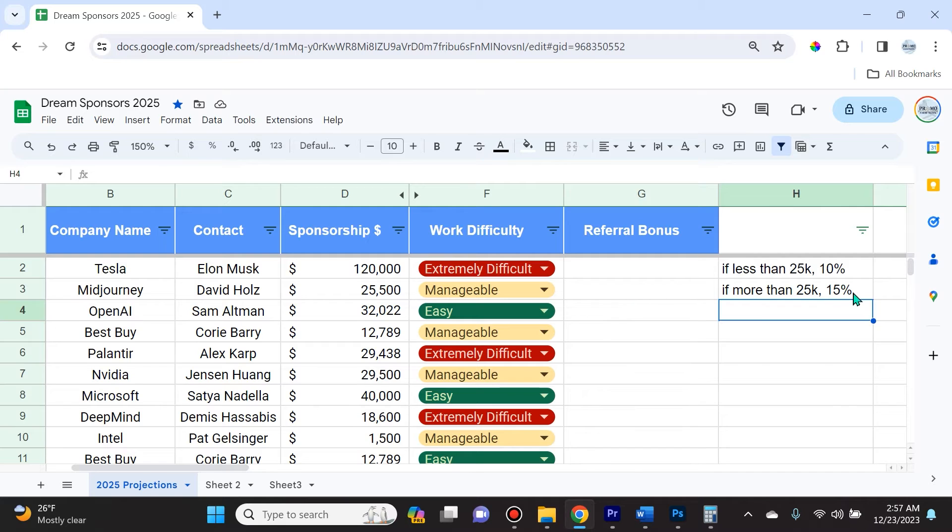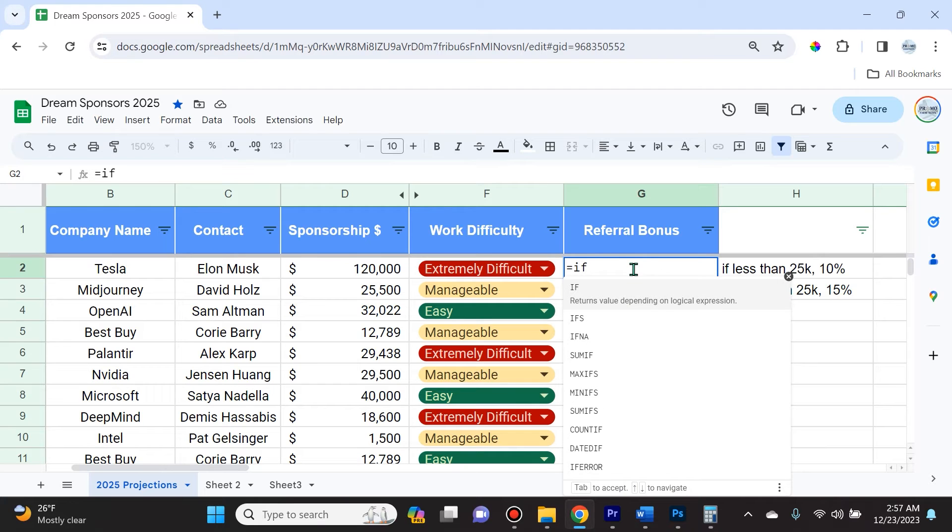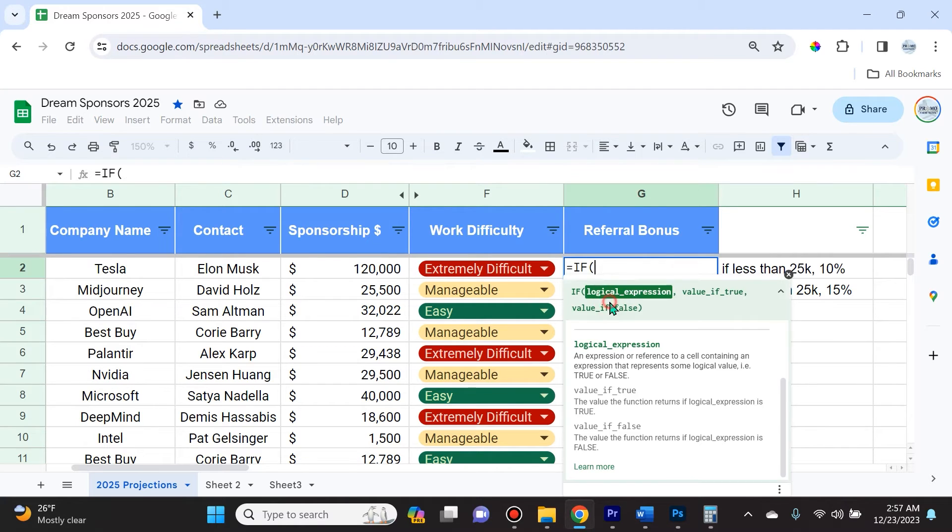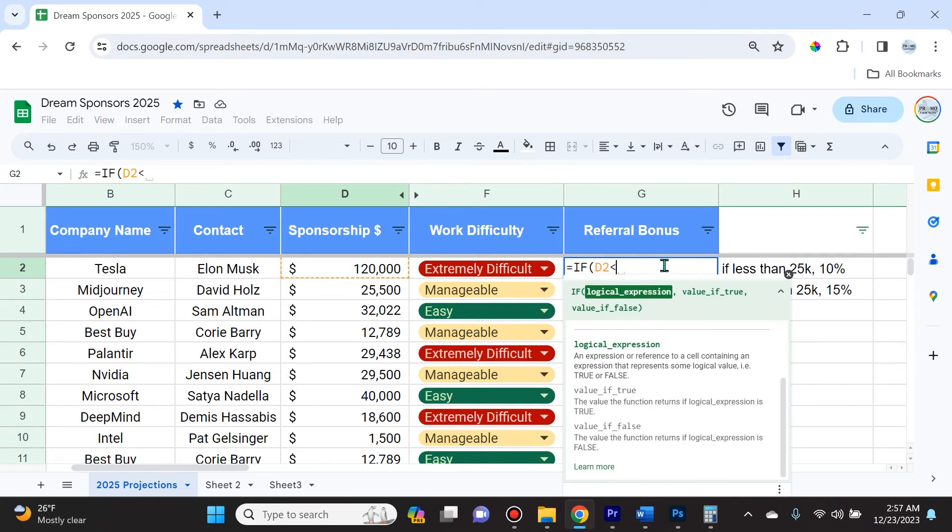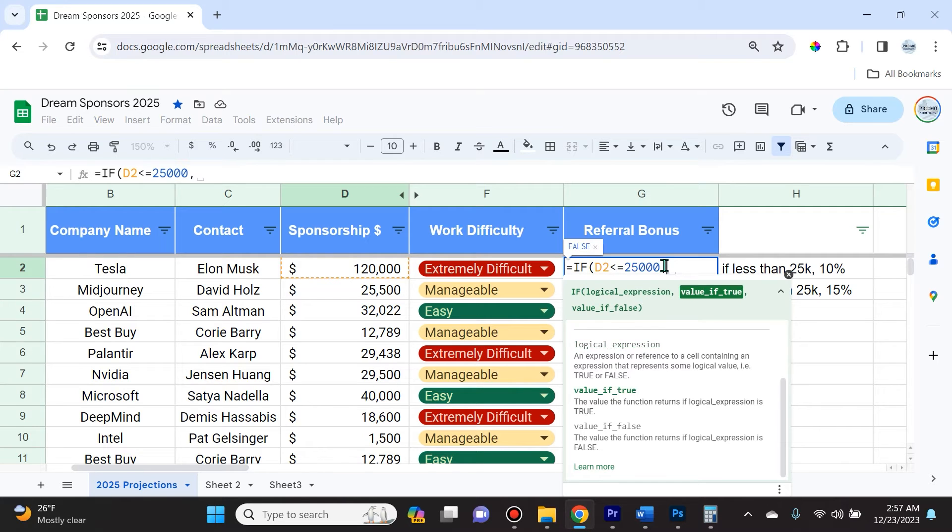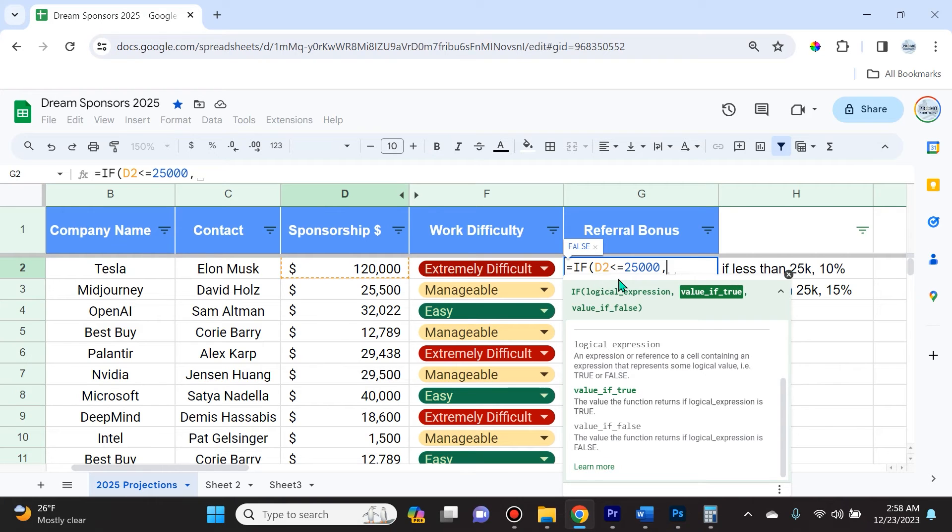We're going to summon the IF function by doing equals IF. Here I'll state the same thing: select D2, less than or equal to 25,000. Remember don't put a comma after 25 and then 000. If this number is below or equal to $25,000, I want to give a 10% referral bonus.